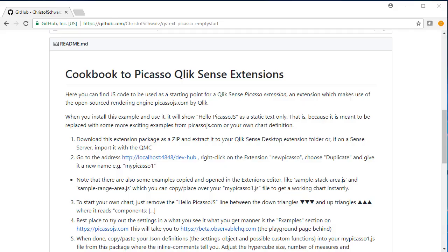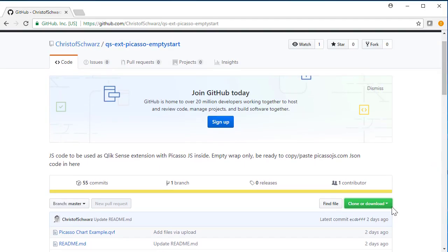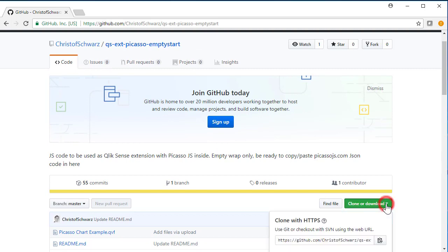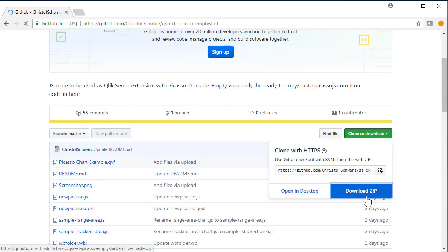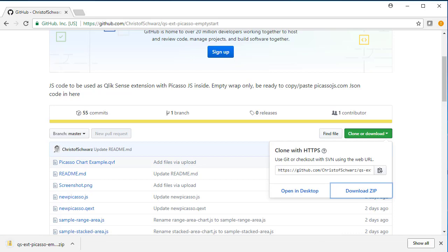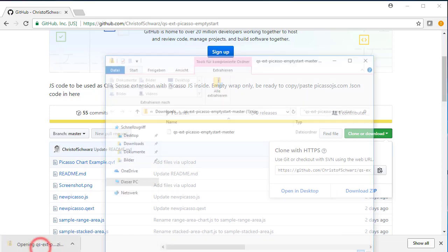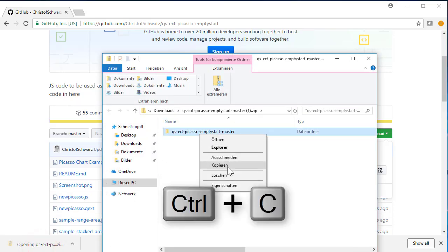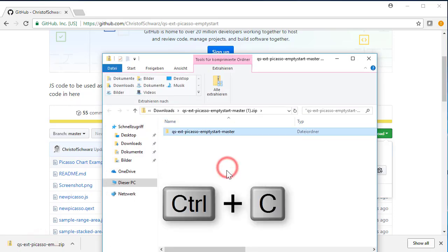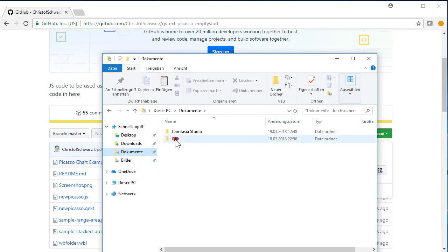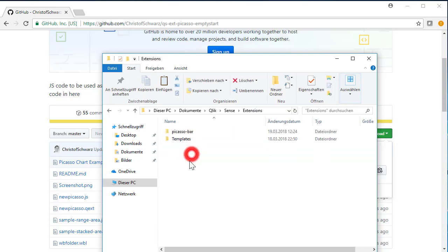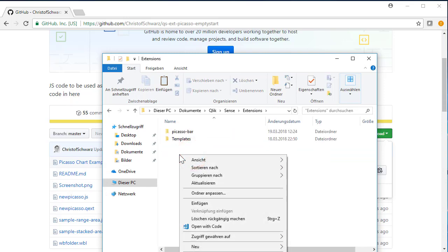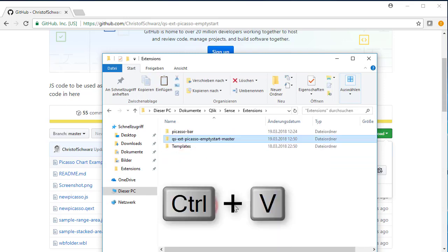Thank you for downloading the GitHub package. You can find it here, download the zip. Once you get it, you open it, hit copy and then you go to documents, Qlik, Sense extensions, right click and paste it.